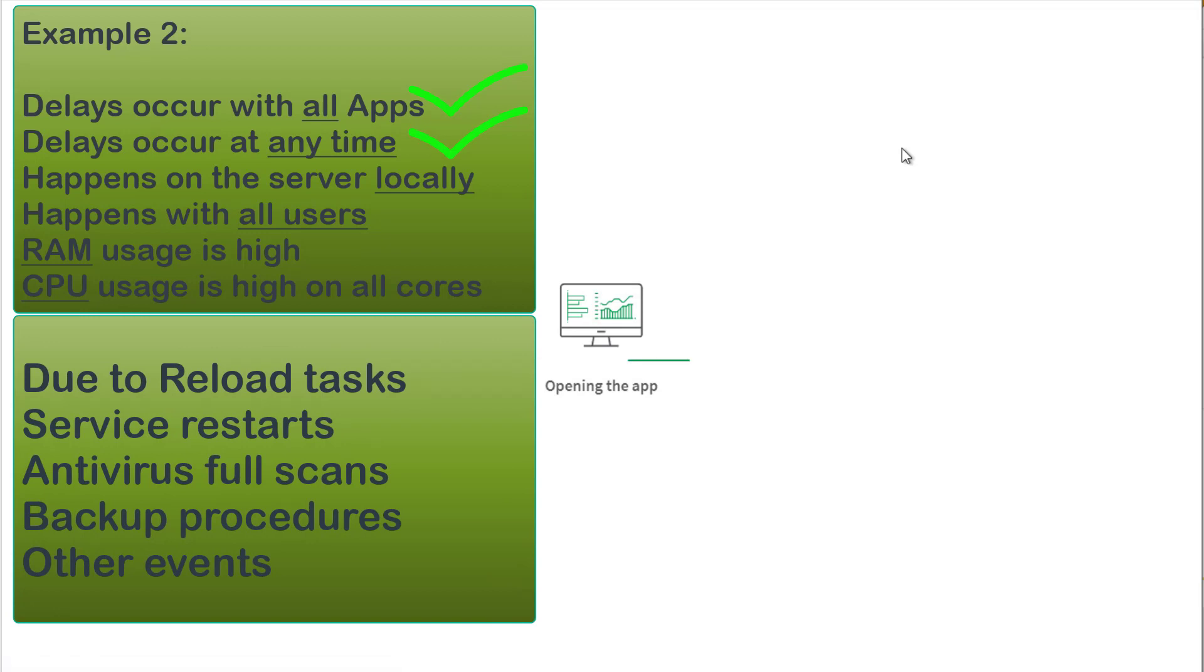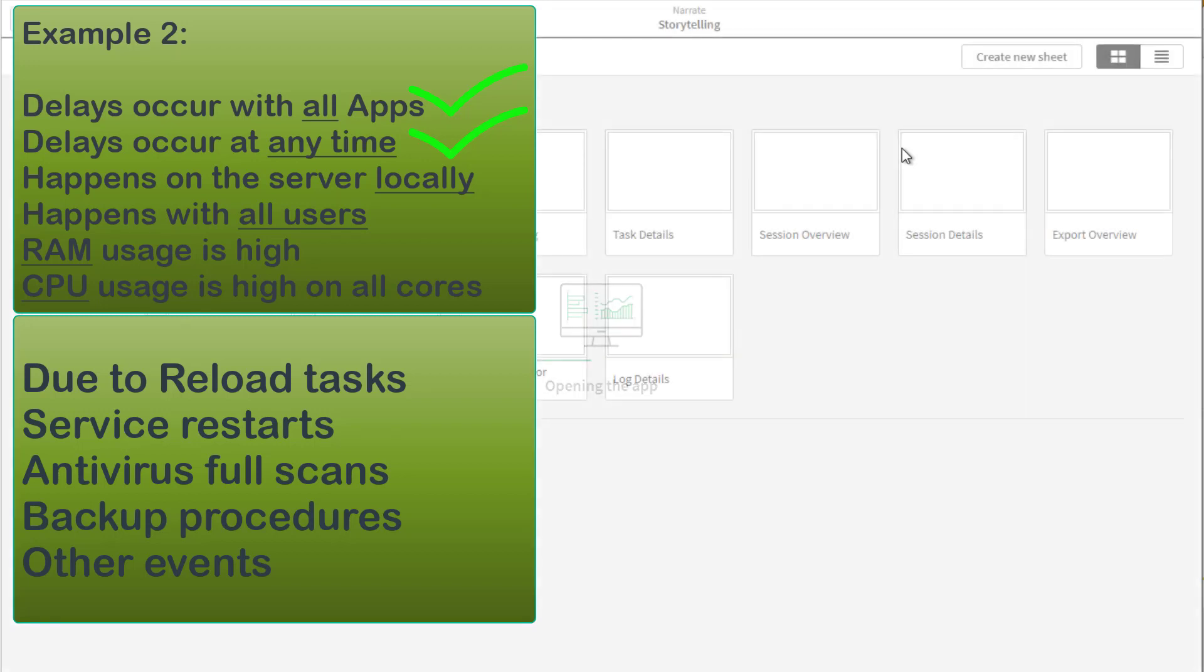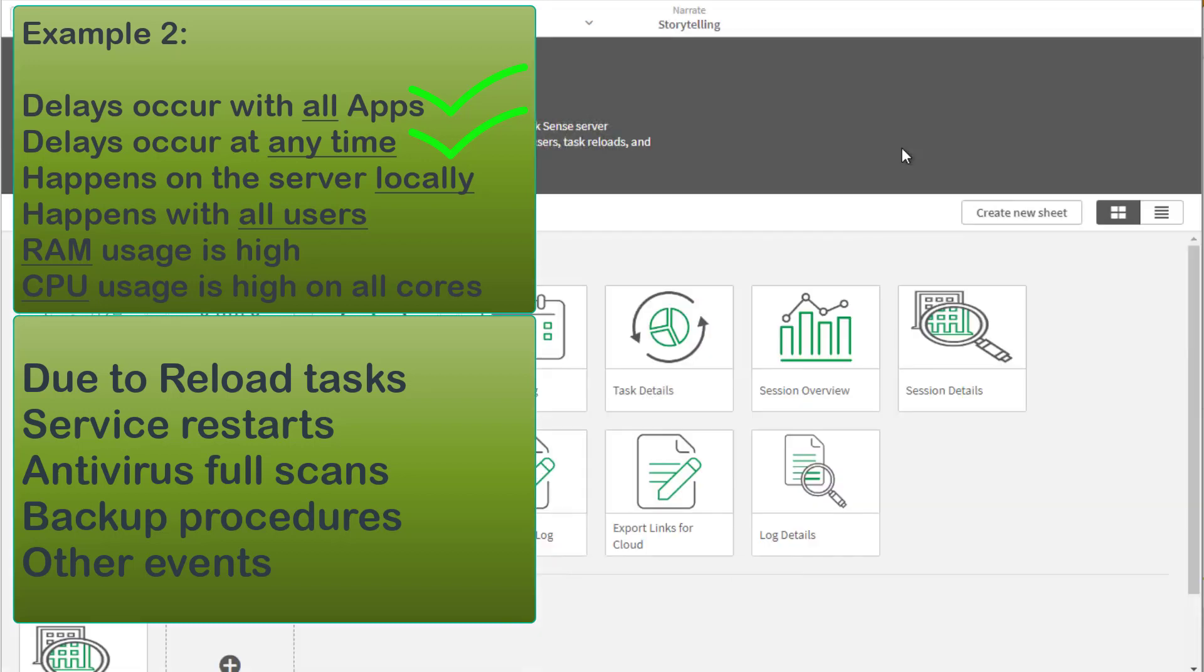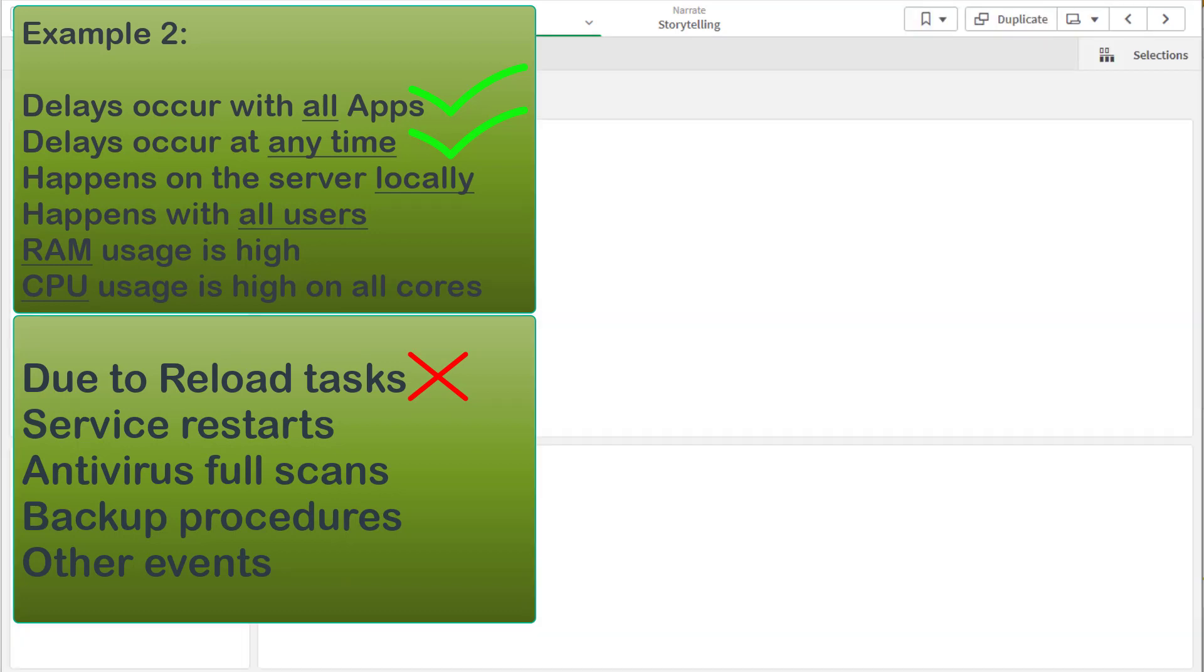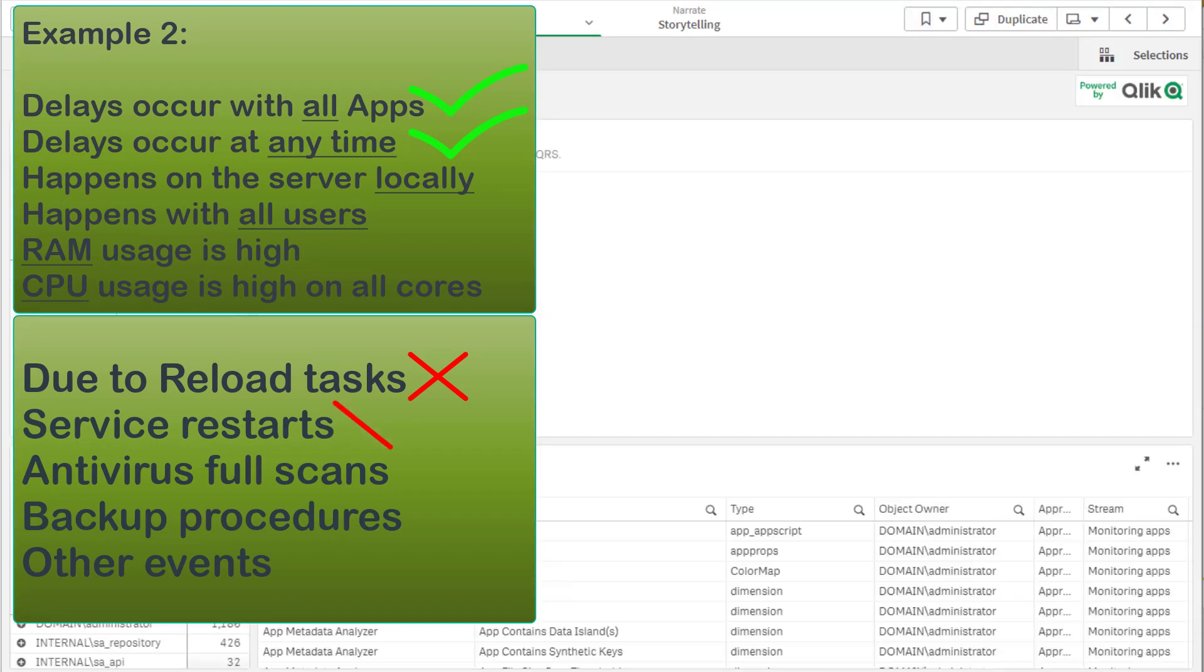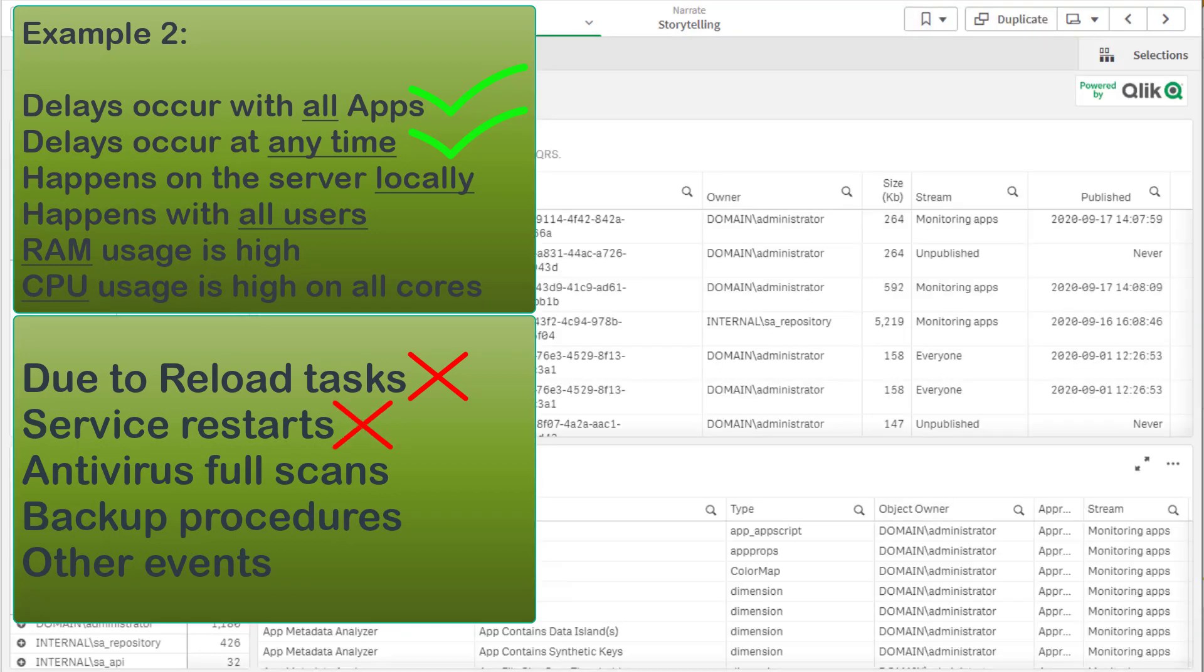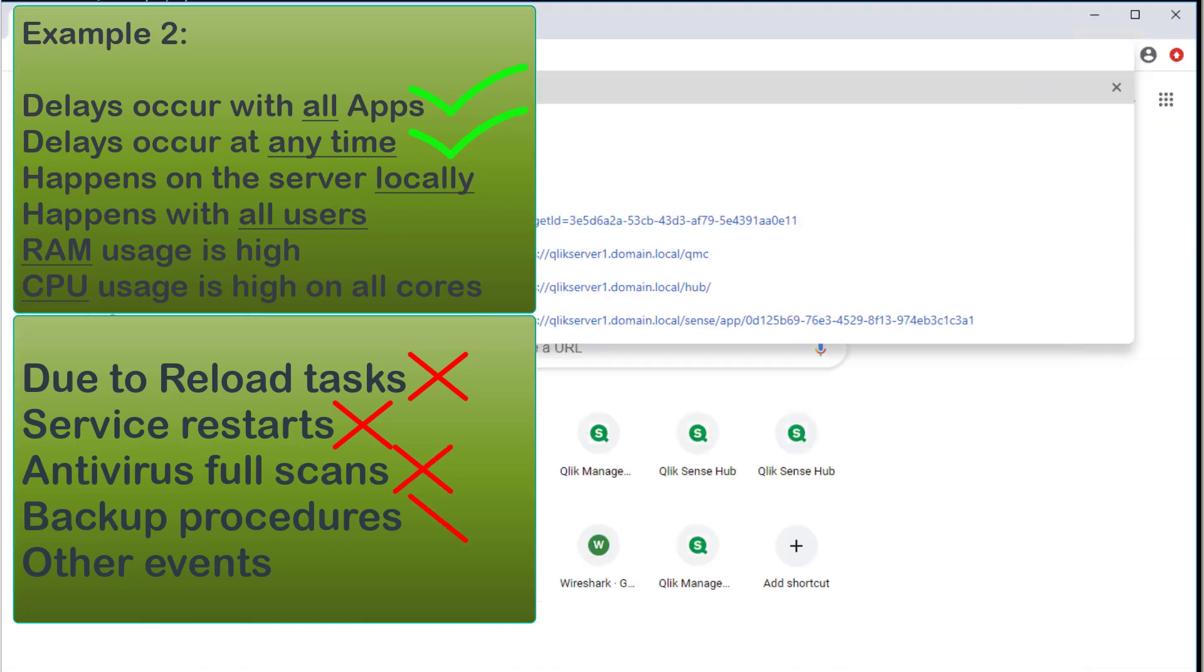Local events that should be confirmed not to happen while the issue occurs: a period coinciding with scheduled app reloading task runs, scheduled service restarts, antivirus full system scans, server backup procedures, or others.